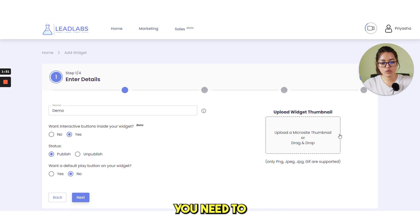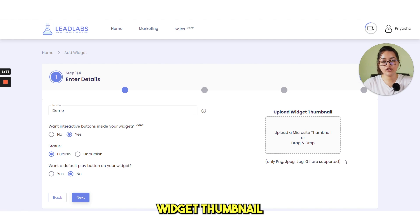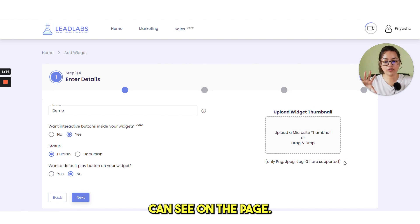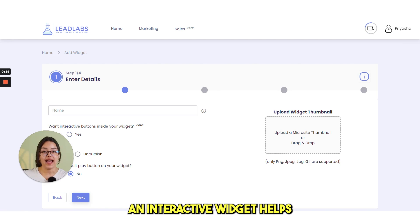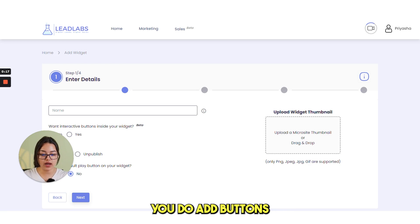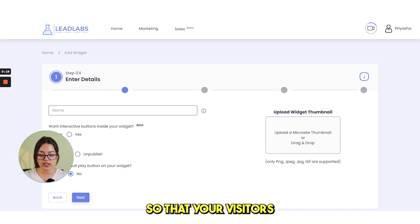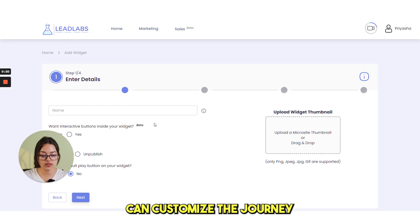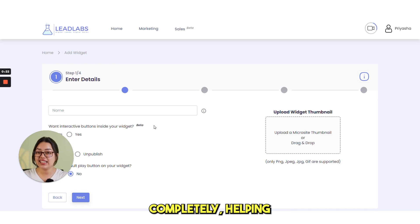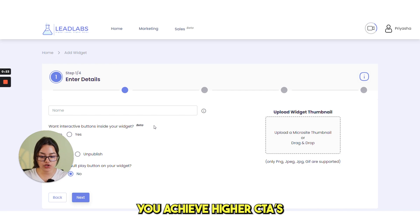Now from here, you need to upload your widget thumbnail which you can see on the page. An interactive widget helps you to add buttons inside your widget so that your visitors can customize the journey, completely helping you achieve higher CTAs.